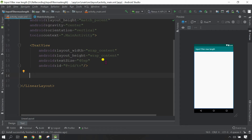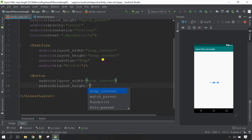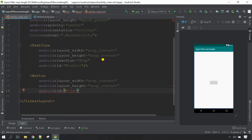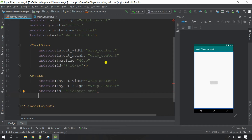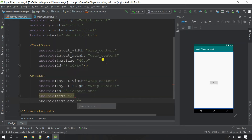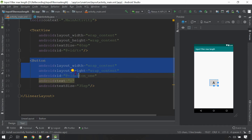Next I'm going to need two buttons here. I'm going to give the button height and width wrap content as well. I'm going to need the ID for the button, so I'm going to use 'button_one'. Next I need text for the button: this is 'Button A'. Now let me increase the text size for the button — I'm going to use 35sp, then close it.